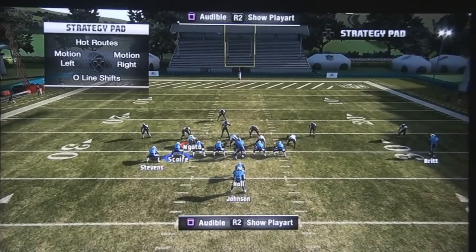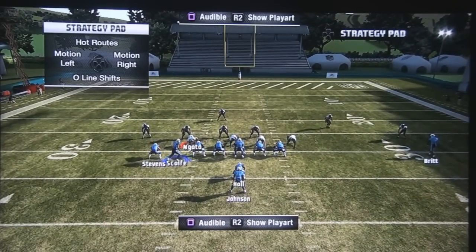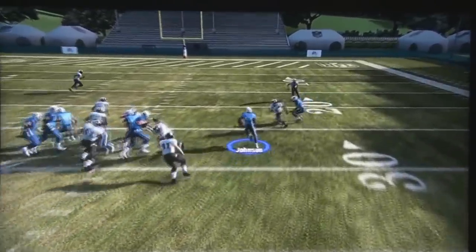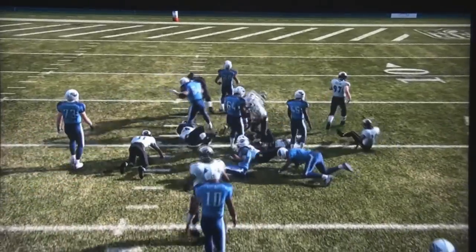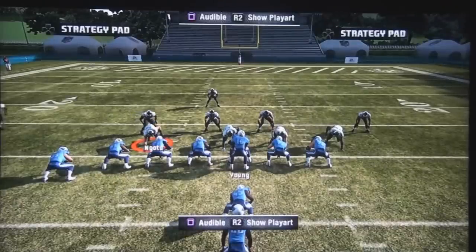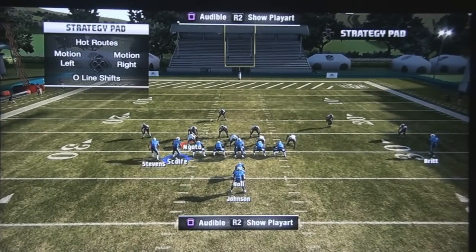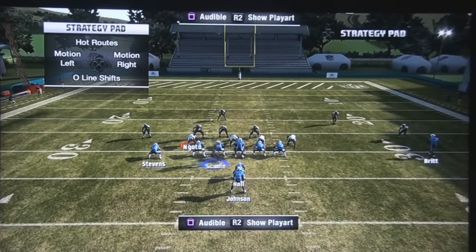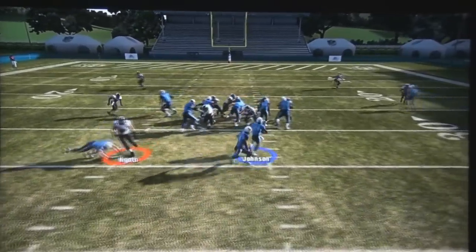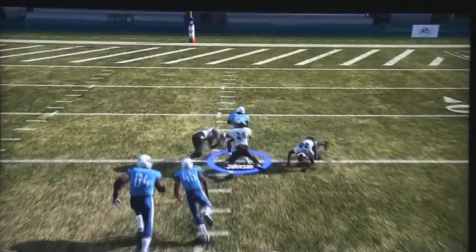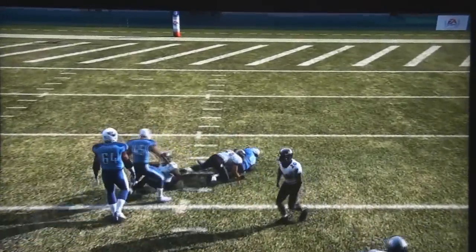Hello guys, this is Sharky360 and today we're going to talk about enhancing the run game. I'm using the I-formation twin tight end, and what I like to do is motion either the receiver or tight end to the gap that I'm running to. Right here we're using the twin tight end I-formation off-tackle, and I motion the tight end to the gap where I'm running.